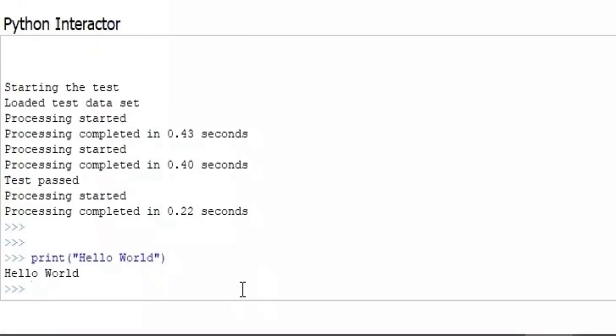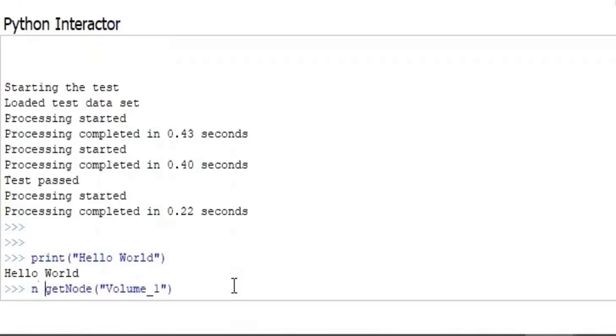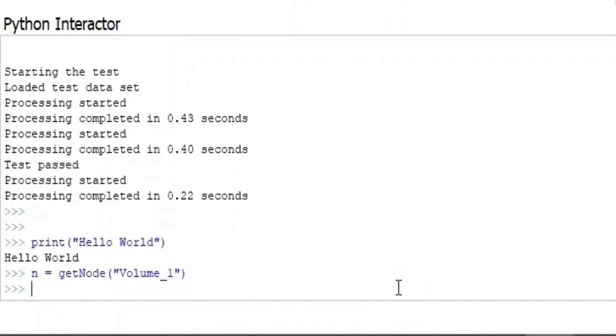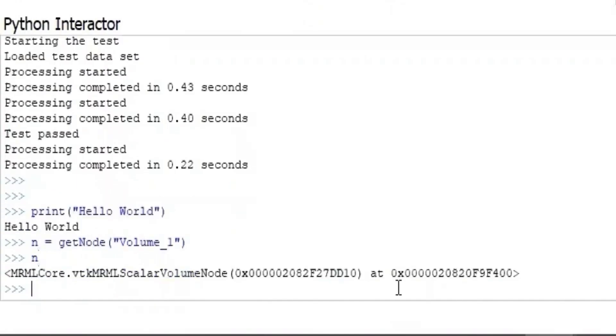After Hello World, we can call functions from Slicer library, and the most used one is GetNode. We put the name of the generated volume here as an argument, and assign to a variable n, short for node. Then we can check the node information.